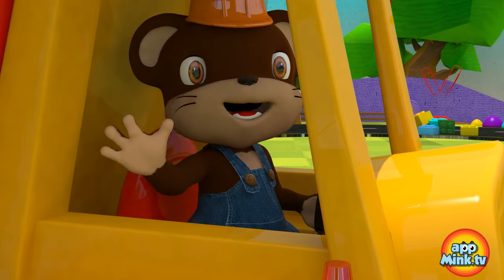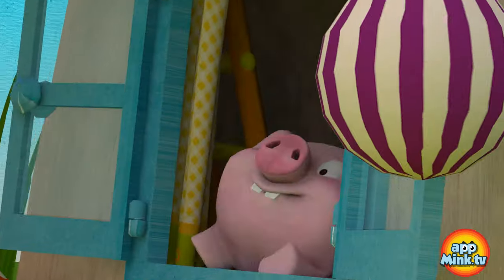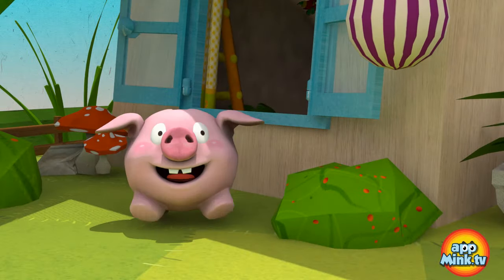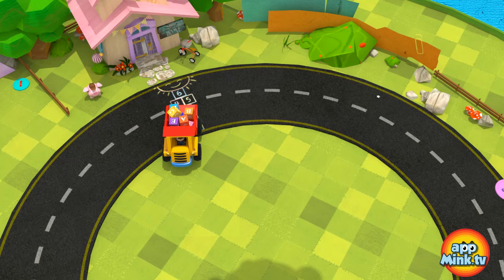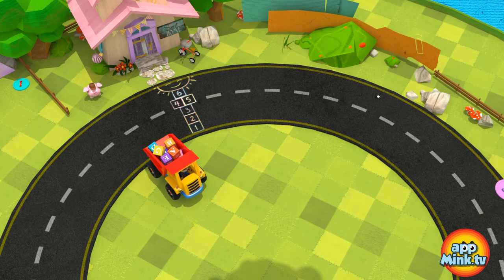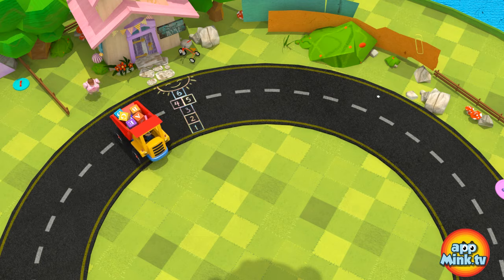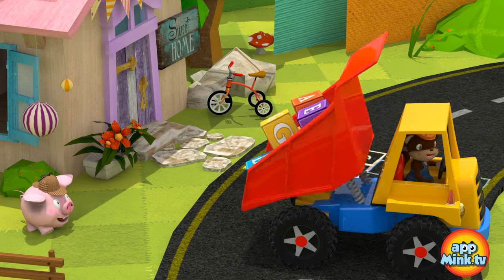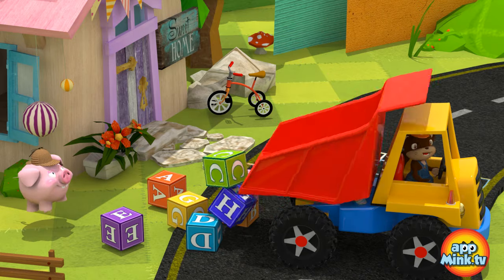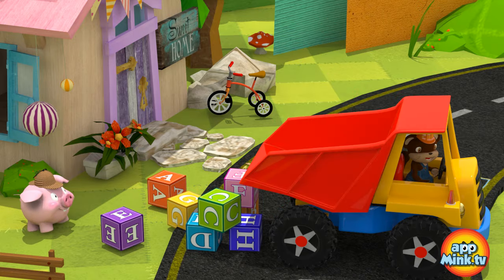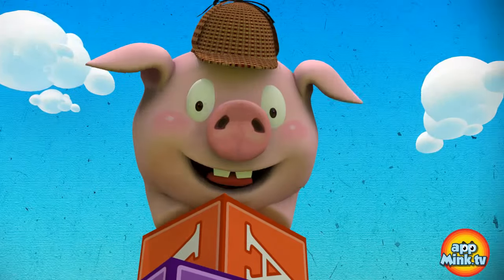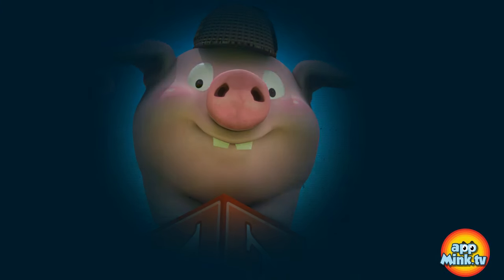Hey-hey! Over here! Hooray! Hooray! Thank you, Mink!